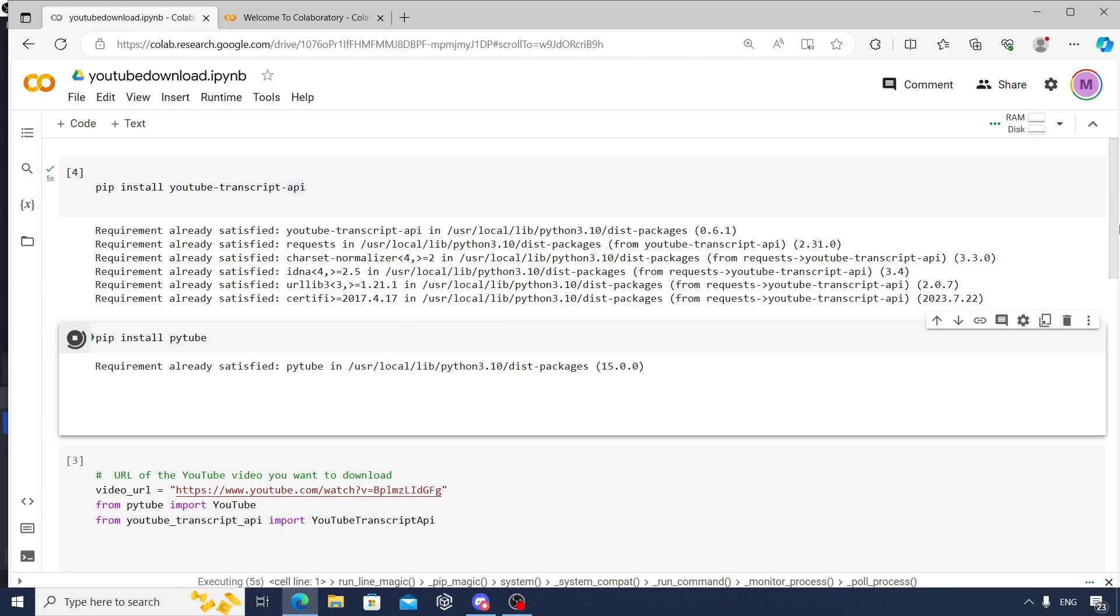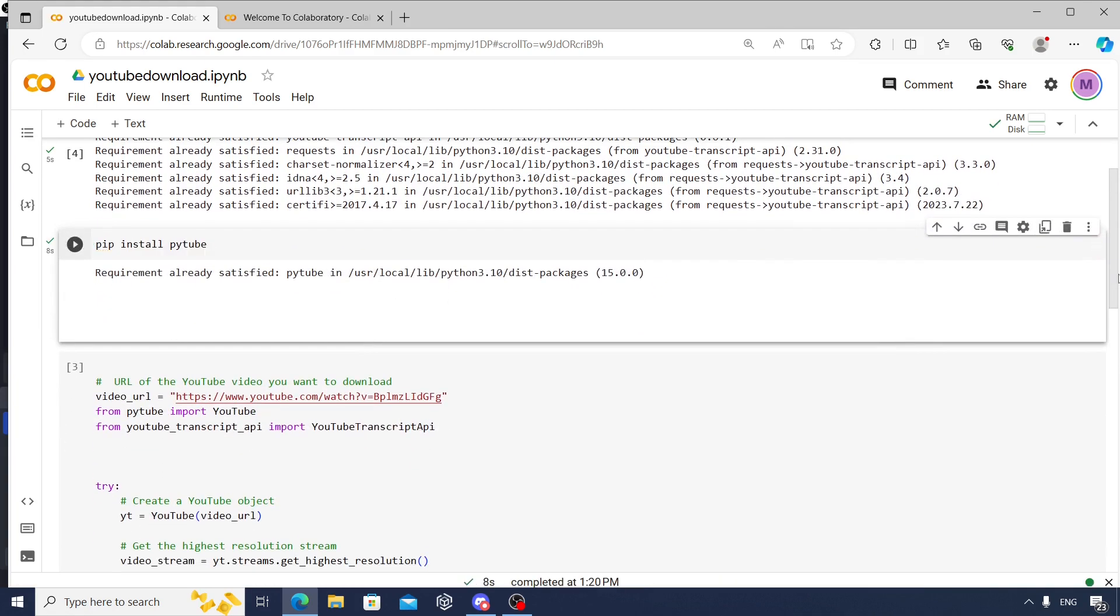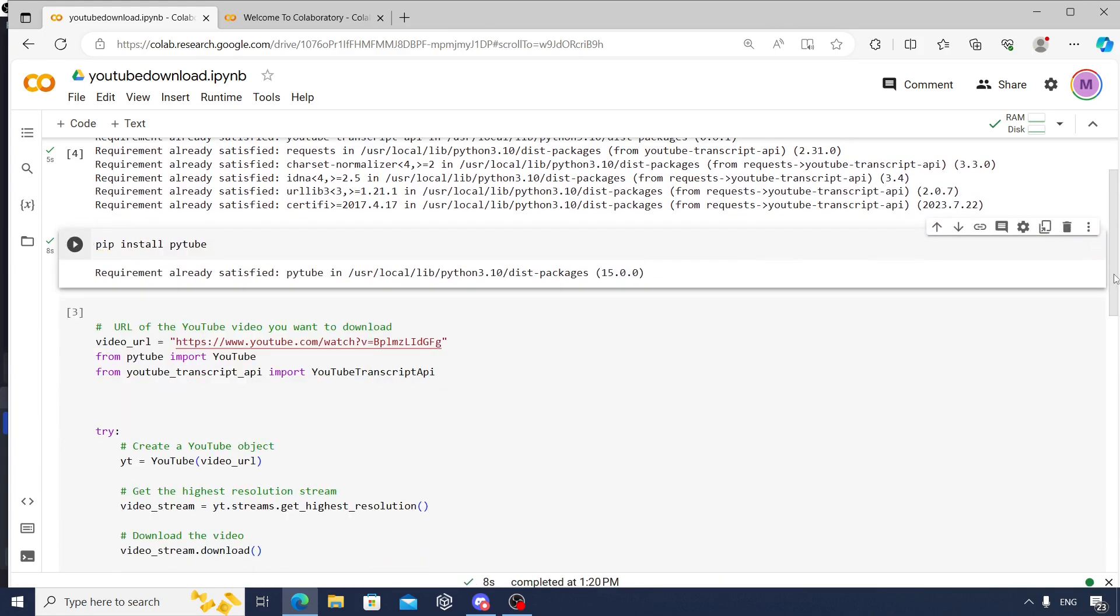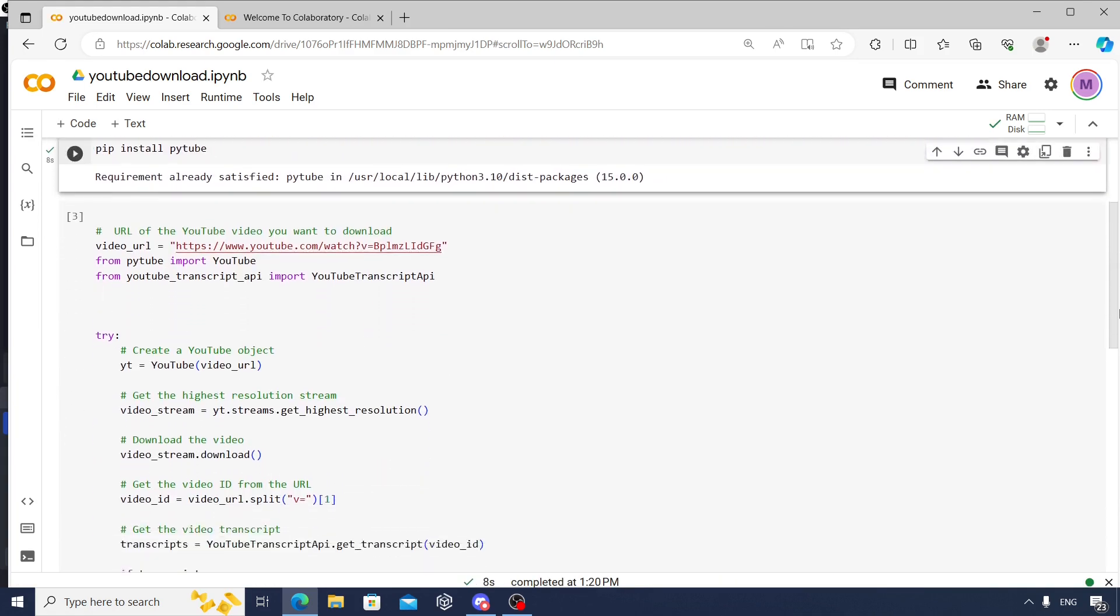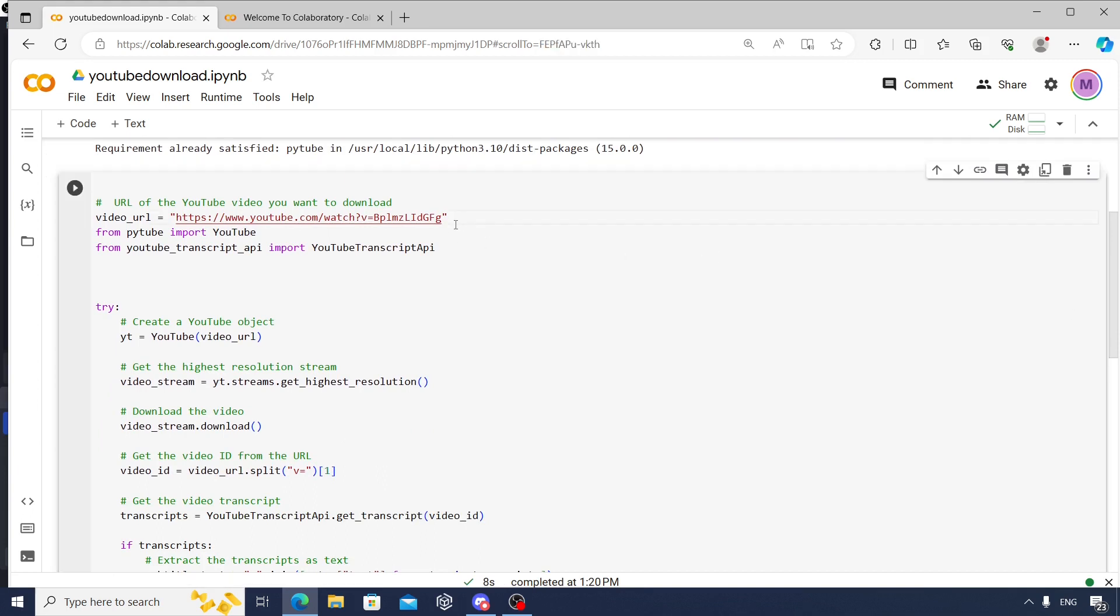Then you need to follow along this code. First, copy the video URL - this is one of my YouTube videos, so I put the URL. And then I'm importing some packages, like these two packages as you see.